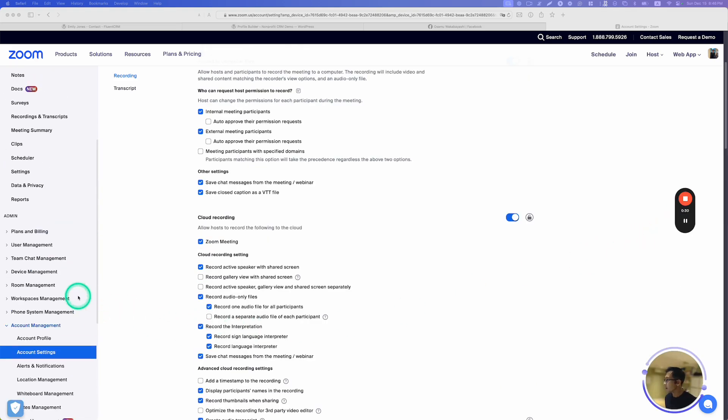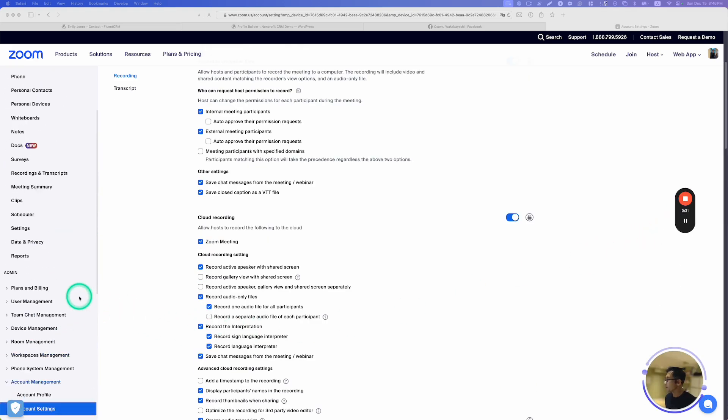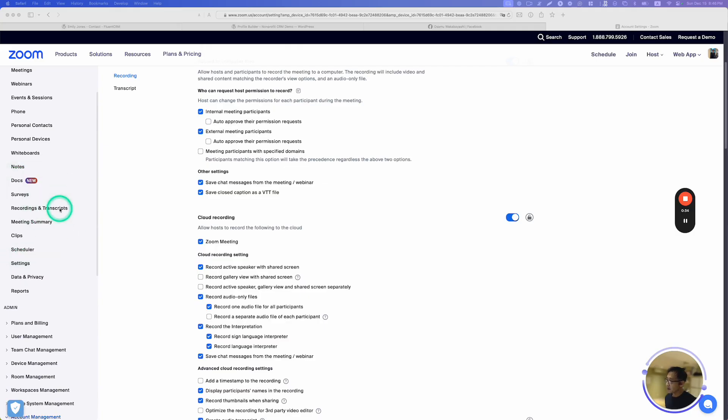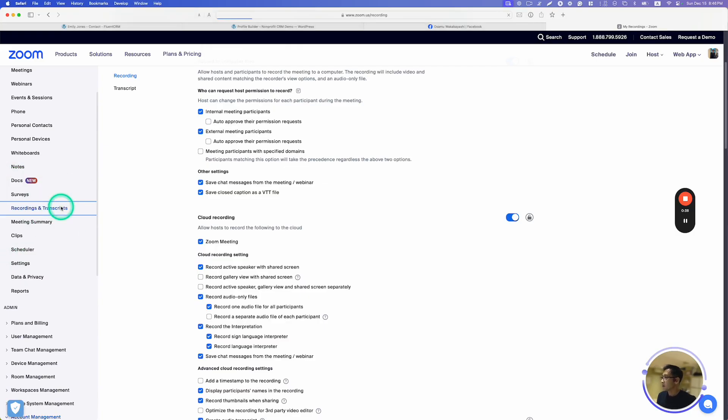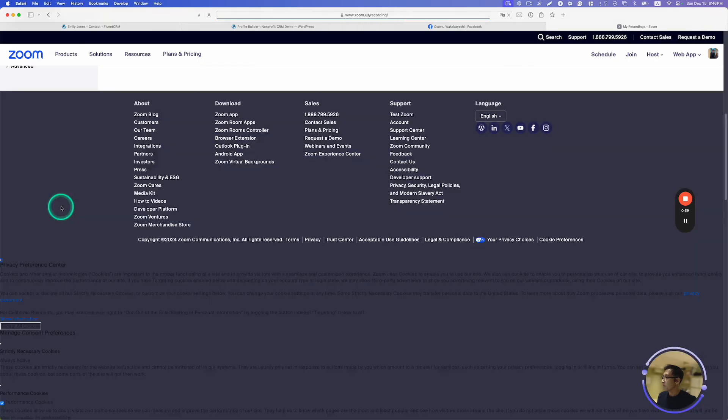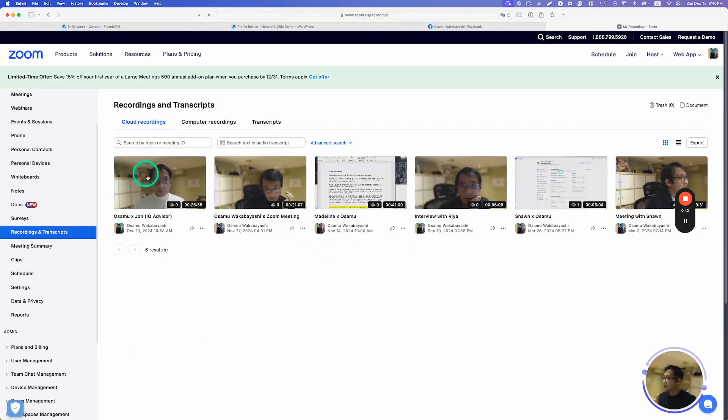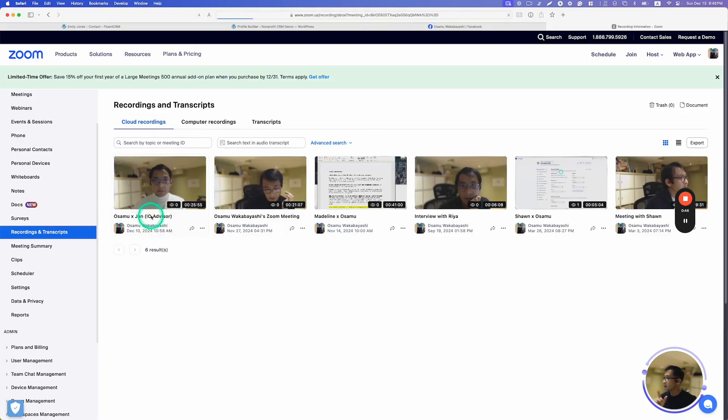Next, you're going to scroll up a little bit, and then right here are Recordings and Transcript. I just click that, and I just had a meeting with my business mentor. It's right here, and you can just click this one.